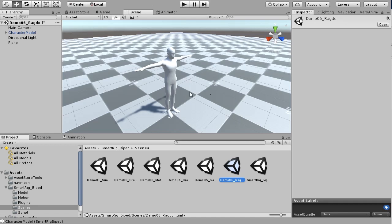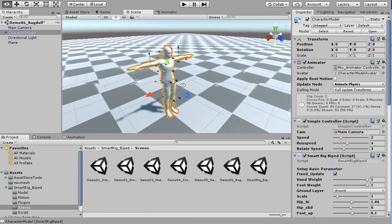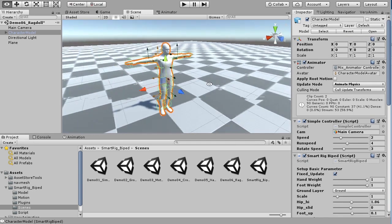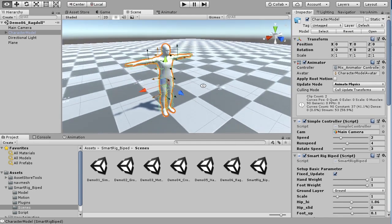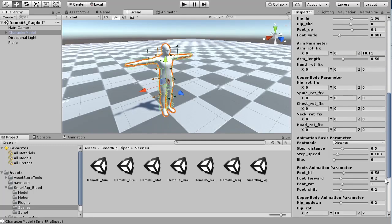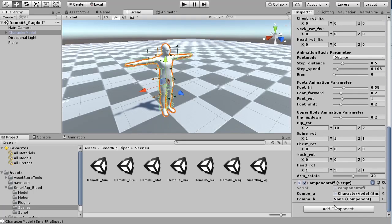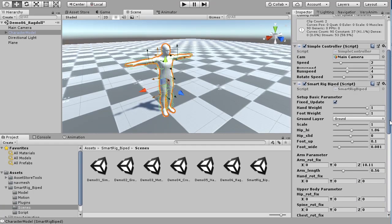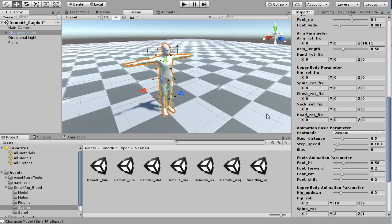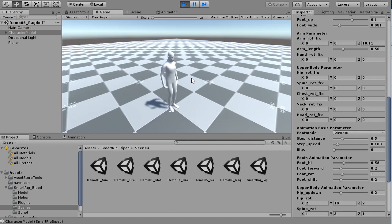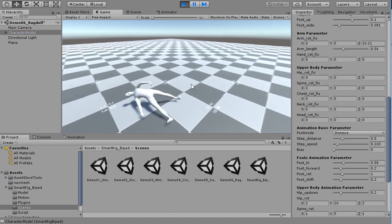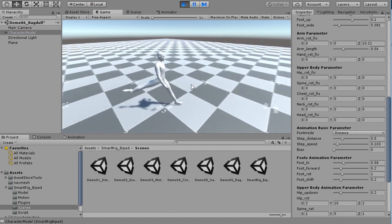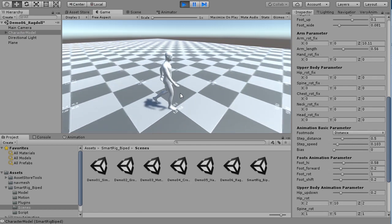Demo 6 is a scene using ragdoll. Set ragdoll for the character in advance. When starting ragdolls, temporarily turn off SMARTRIG BIPED. This makes the character stop control of SMARTRIG BIPED and switch to ragdoll.